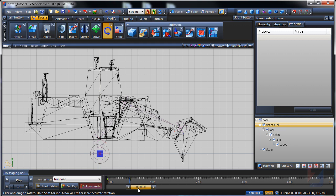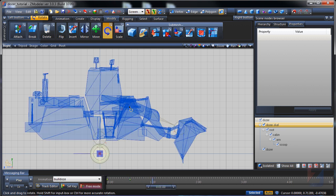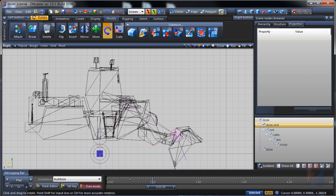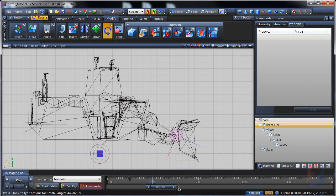I rotate bones and press the set key button. Adjust time slider, adjust bones and set key again.